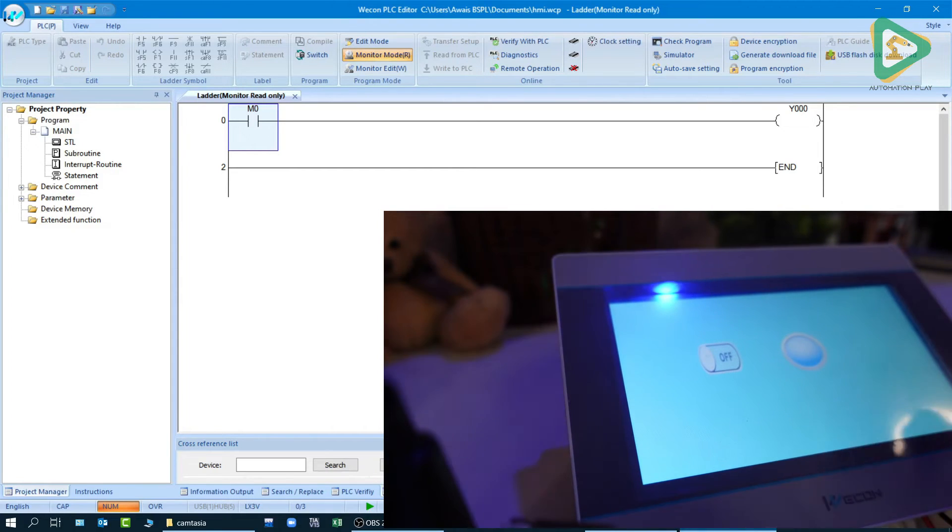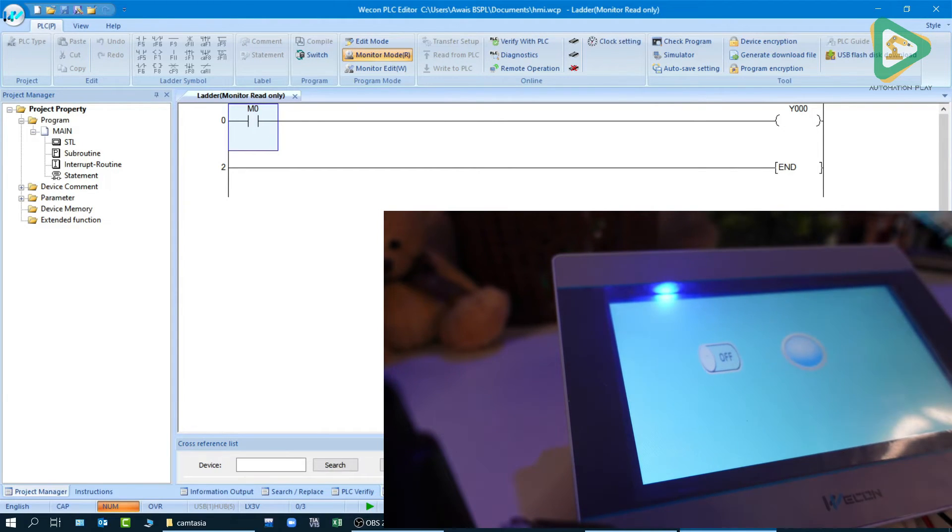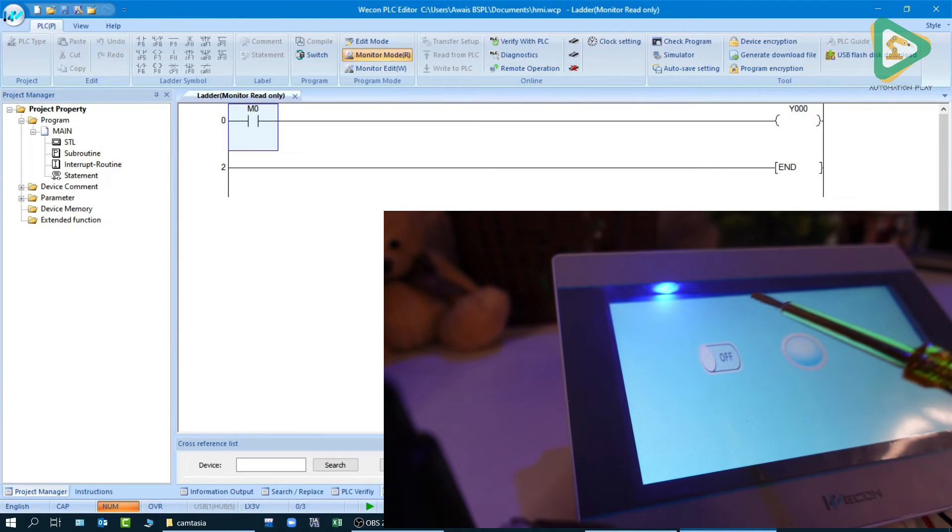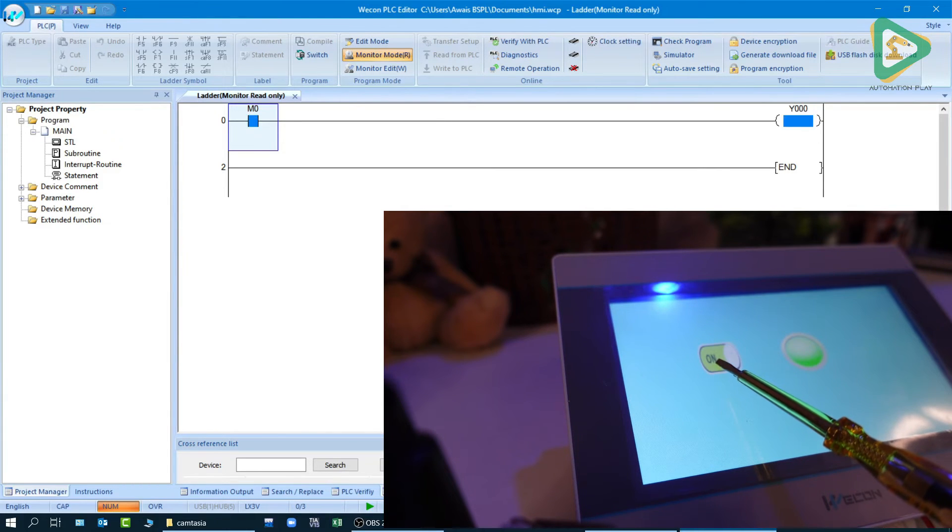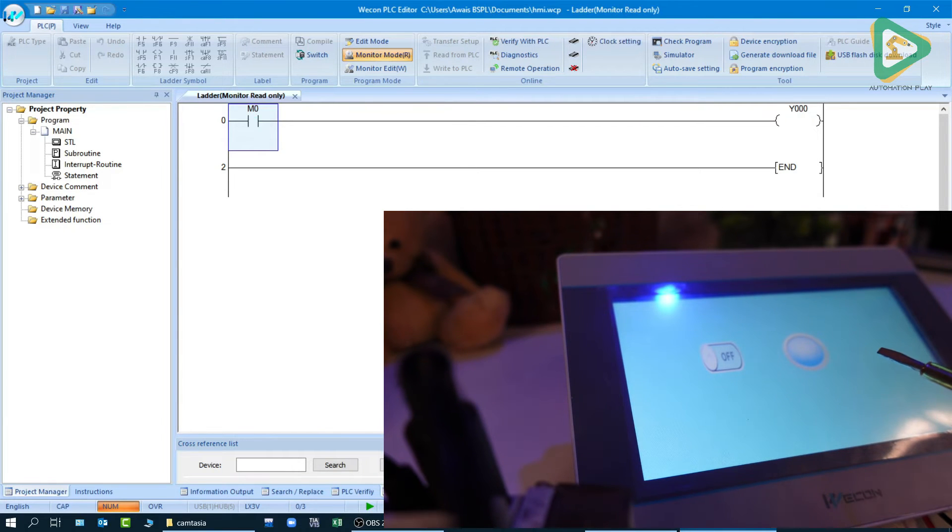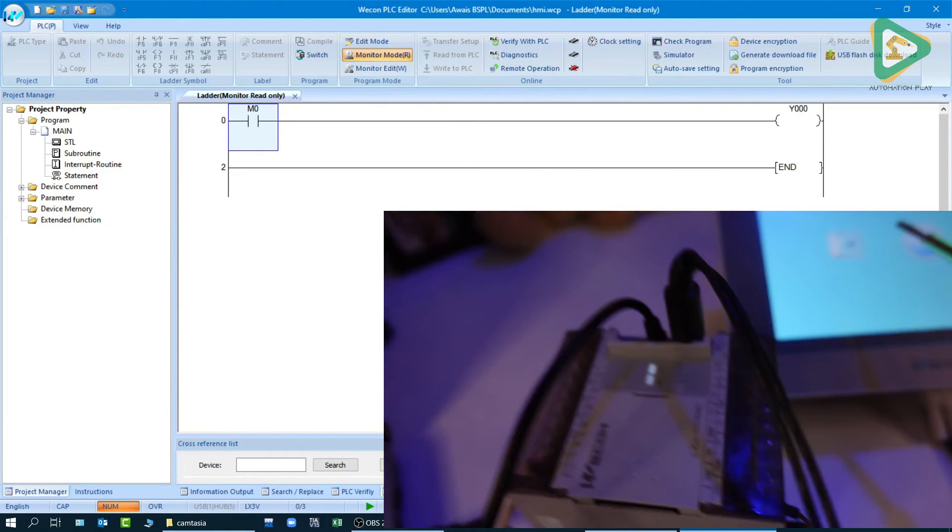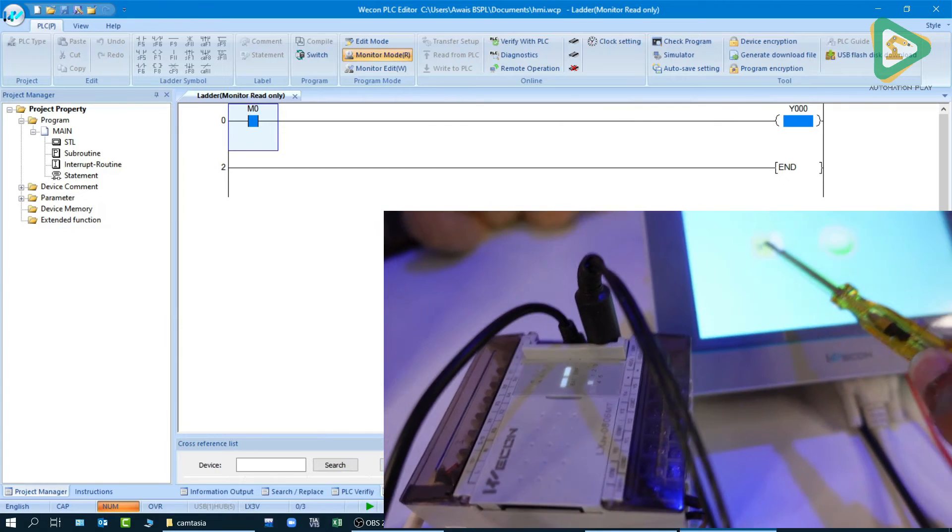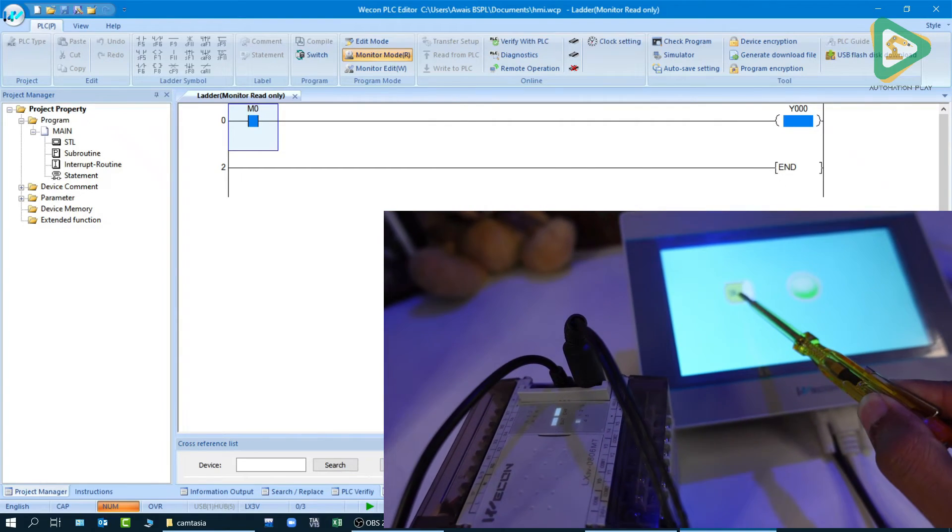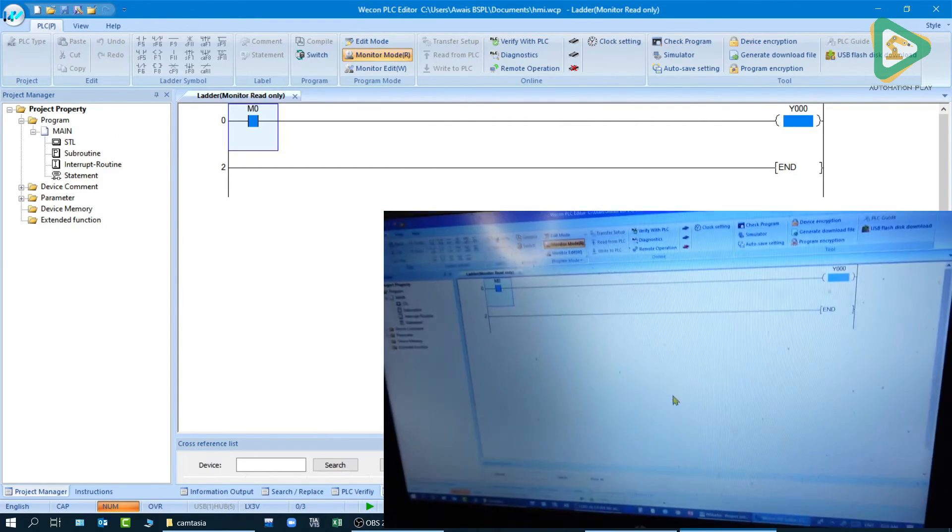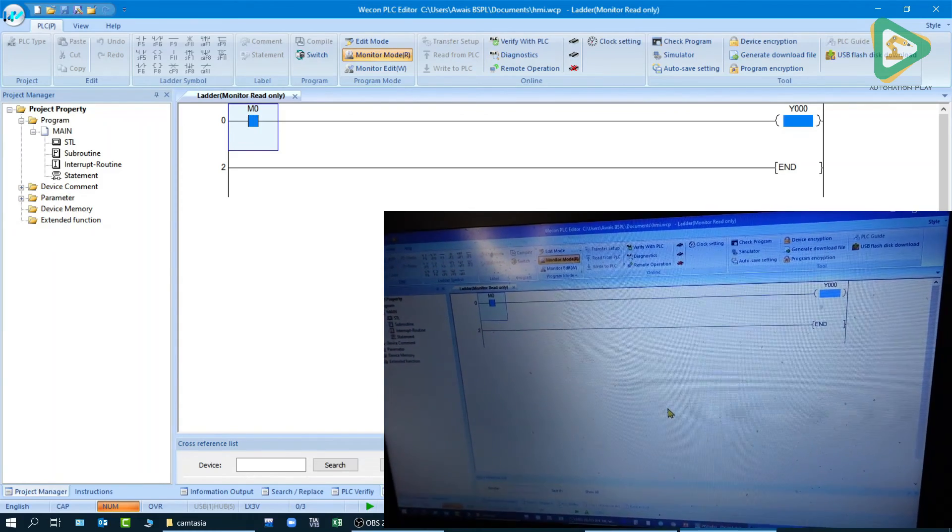So if I make this slide over here, if I use my tester like that, as you can see it is turning on, the output is turning on using the HMI button on my PLC.